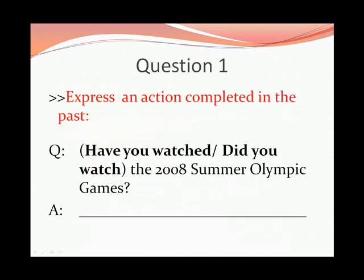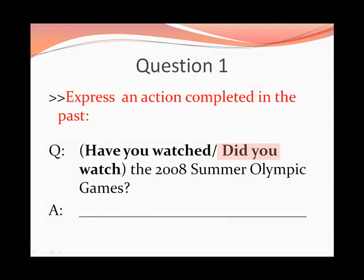Question 1: Express an action completed in the past. The question is: 'Did you watch the 2008 Summer Olympic Games?' What's your answer?